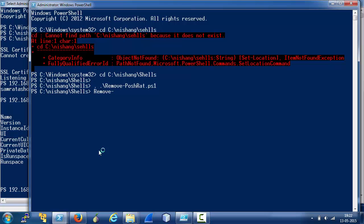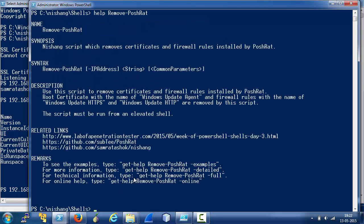Feel free to explore RemovePosh RAT like other scripts in Nishang. It is get help compatible. So, have a look at it and try it out.